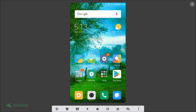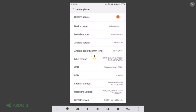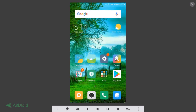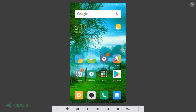Hi guys, in this tutorial I'm going to show you how to change the default launcher in Xiaomi Redmi Note 4 running MIUI version 9.5. Let me show you — I'm running MIUI version 9.5, so let me go to Settings and tap on About Phone, and you can see MIUI version Global 9.5.